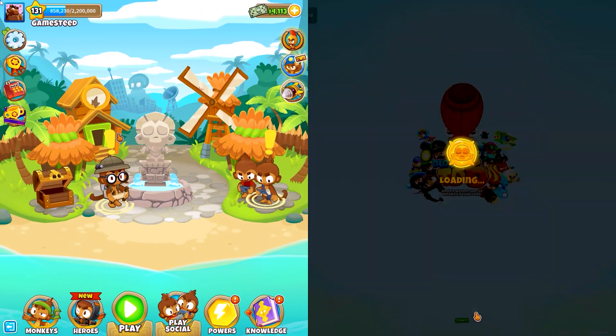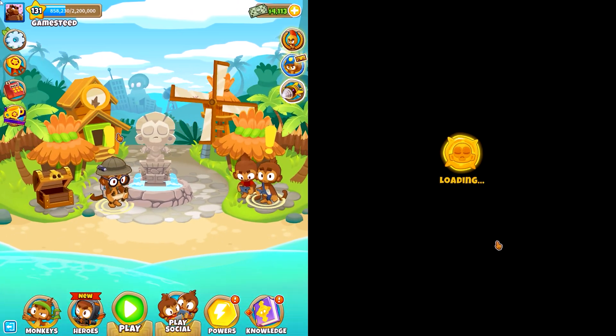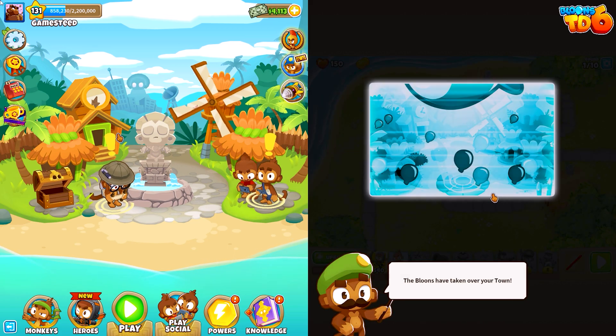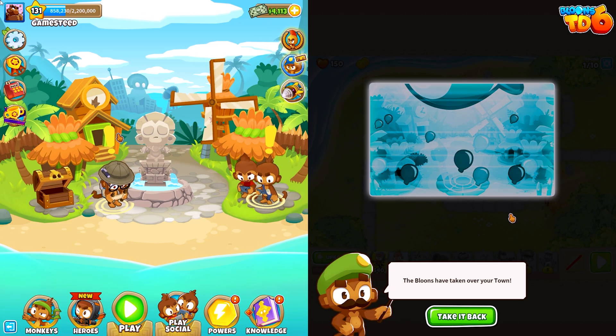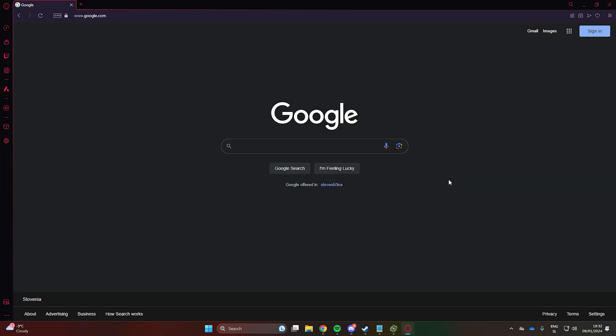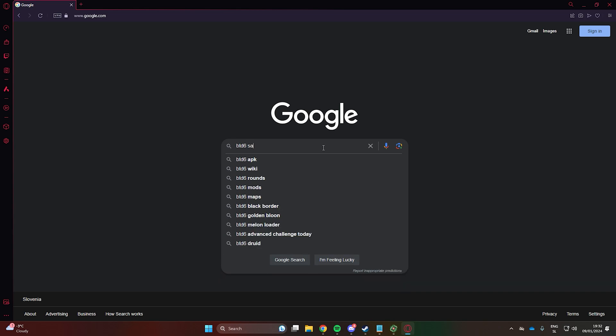There is one problem though. The second account won't have any progress and you will have to level it up to play normally. Luckily, there is an easy fix.